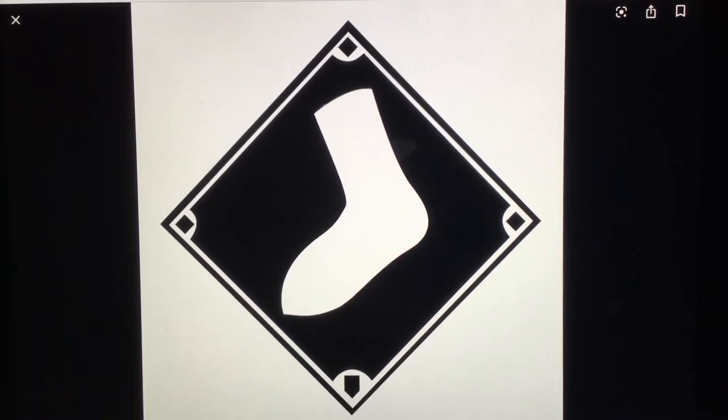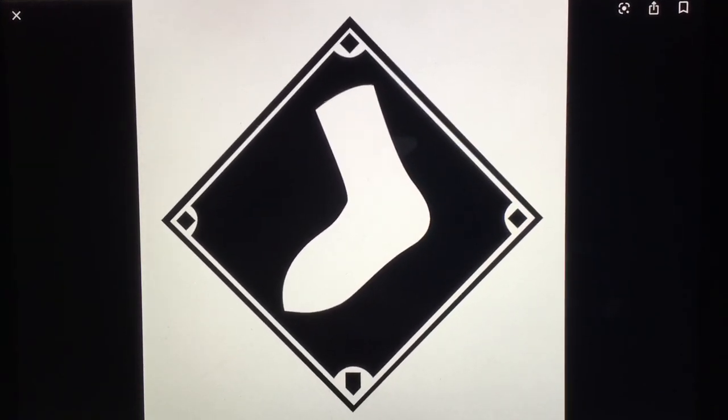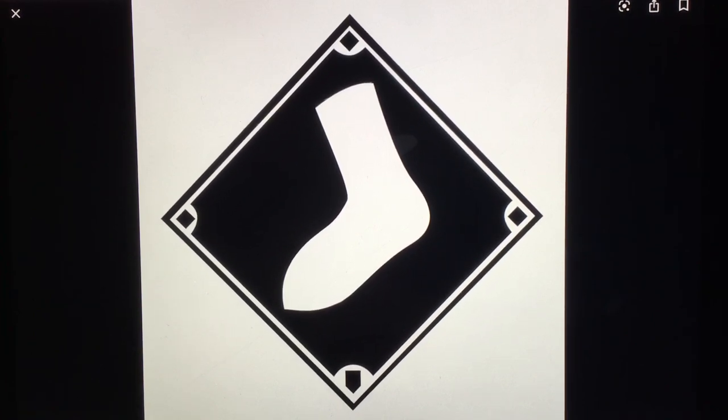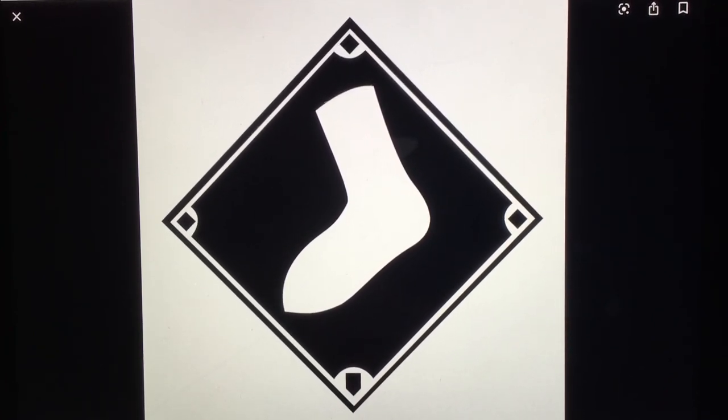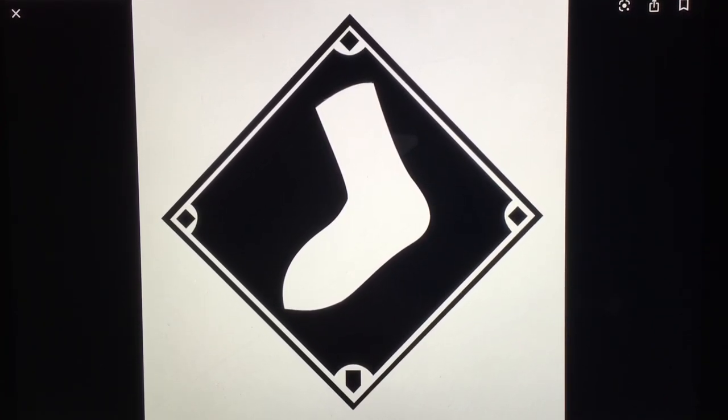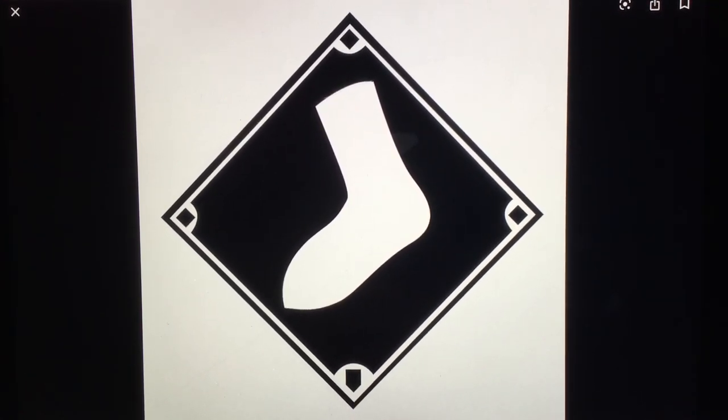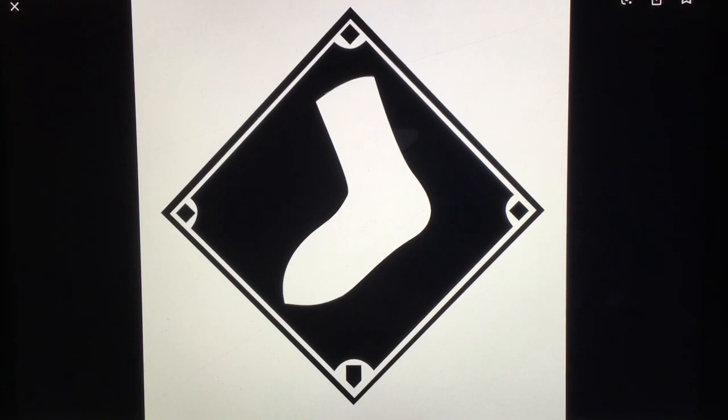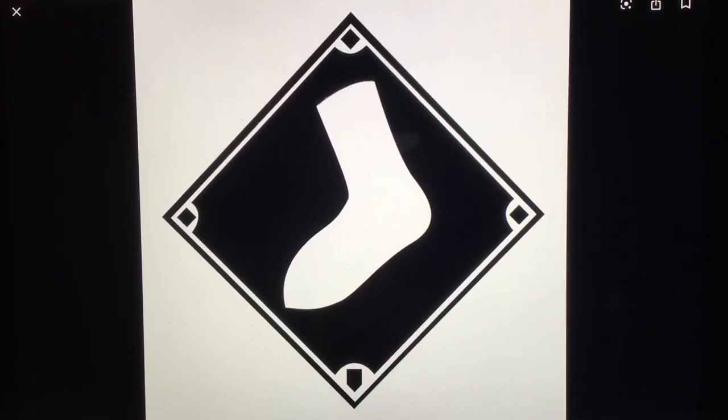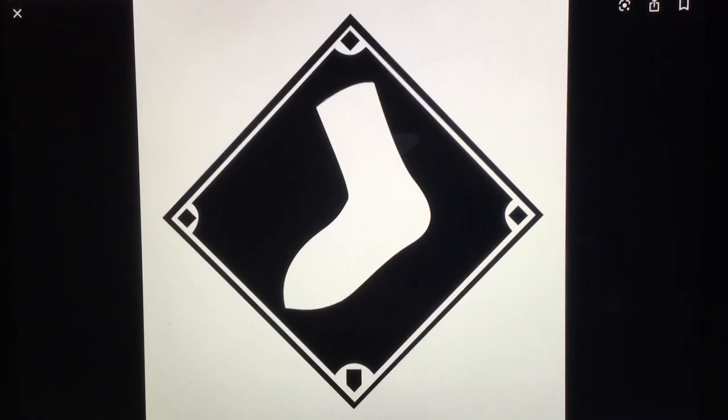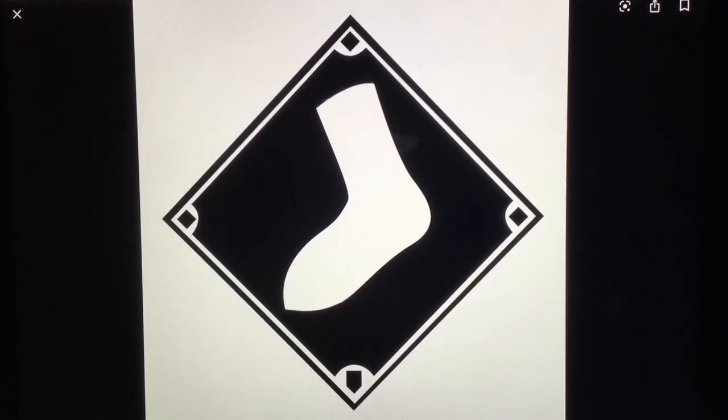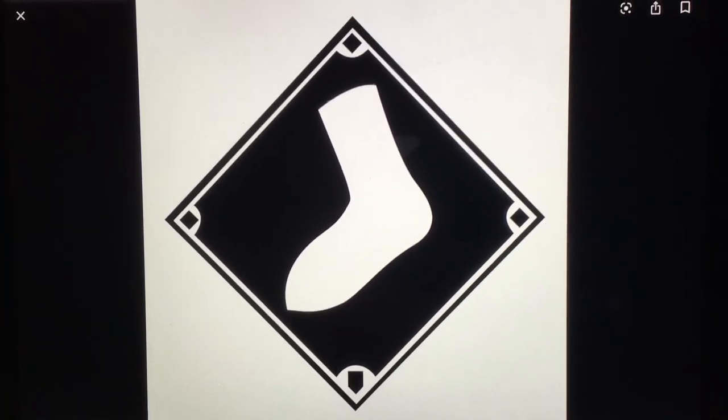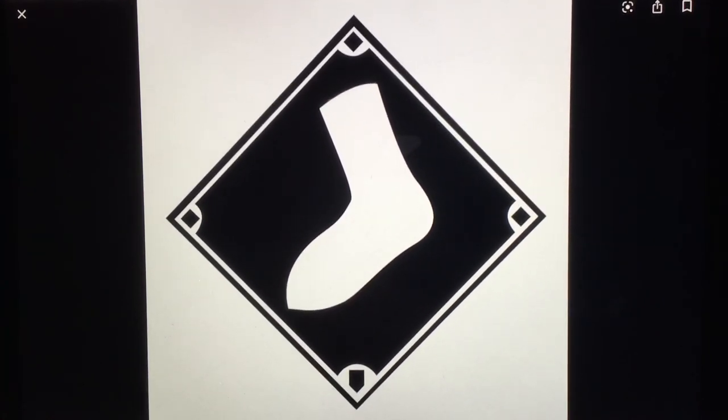So let me name our positions. At catcher, we're going to have Grandal. Then DH will be McCann, probably. First base, Abreu. Third base, Johan. Shortstop, Anderson. Second base, Madrigal. Center field, Robert. Left field, Eloy Jimenez. And then right field, Omar Mazar.